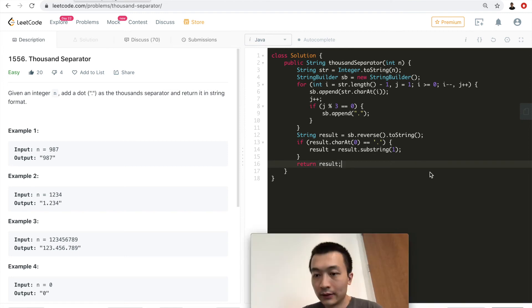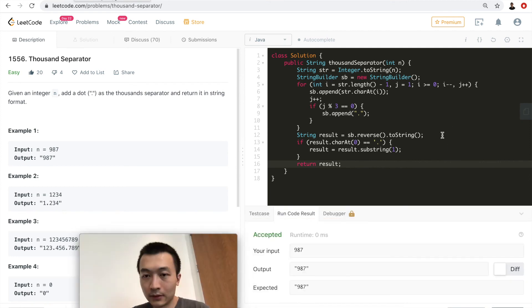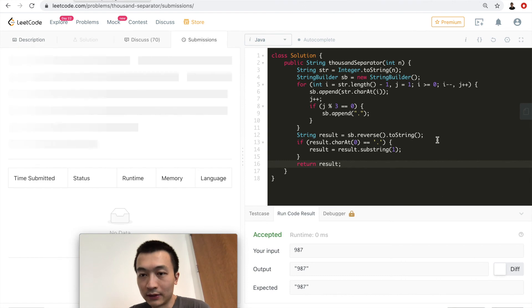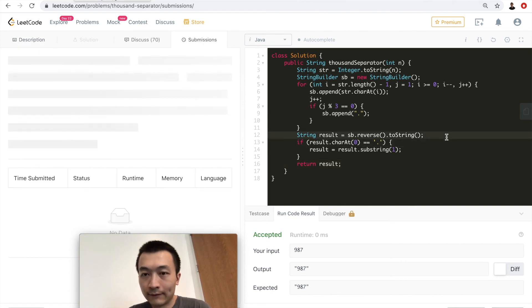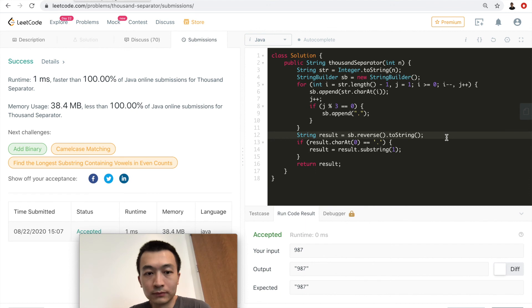All right, now let me hit run code. Okay, run code is accepted. Now let me hit submit. Cool. It's also accepted.